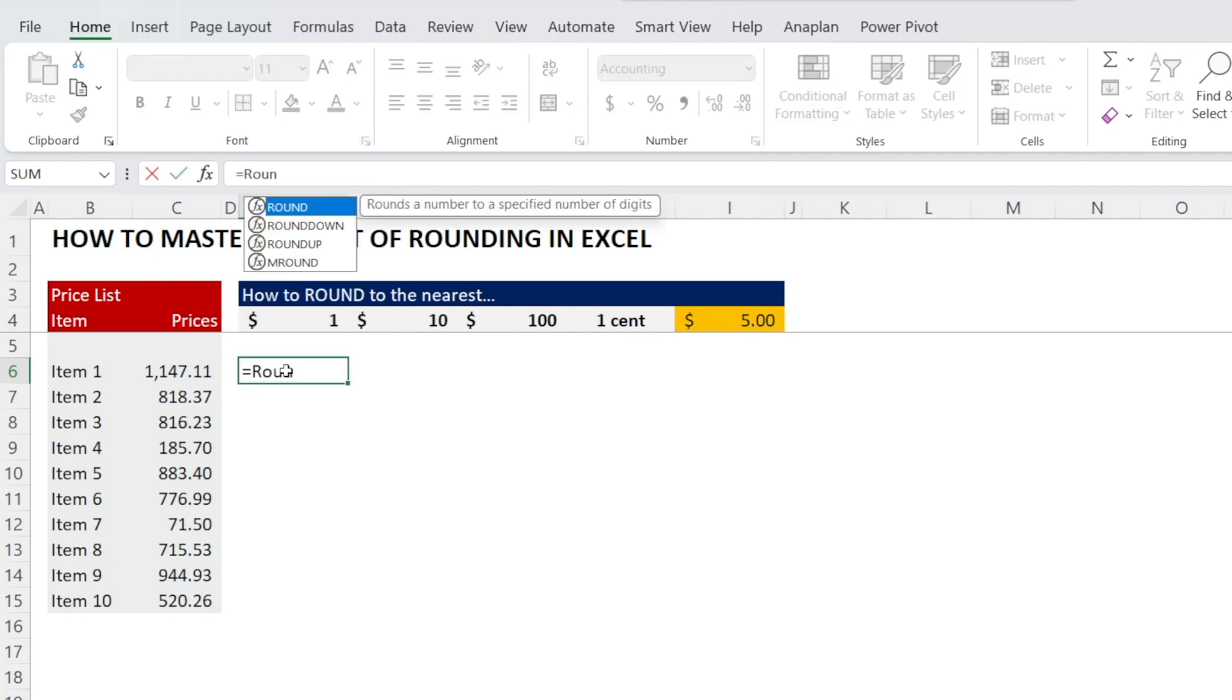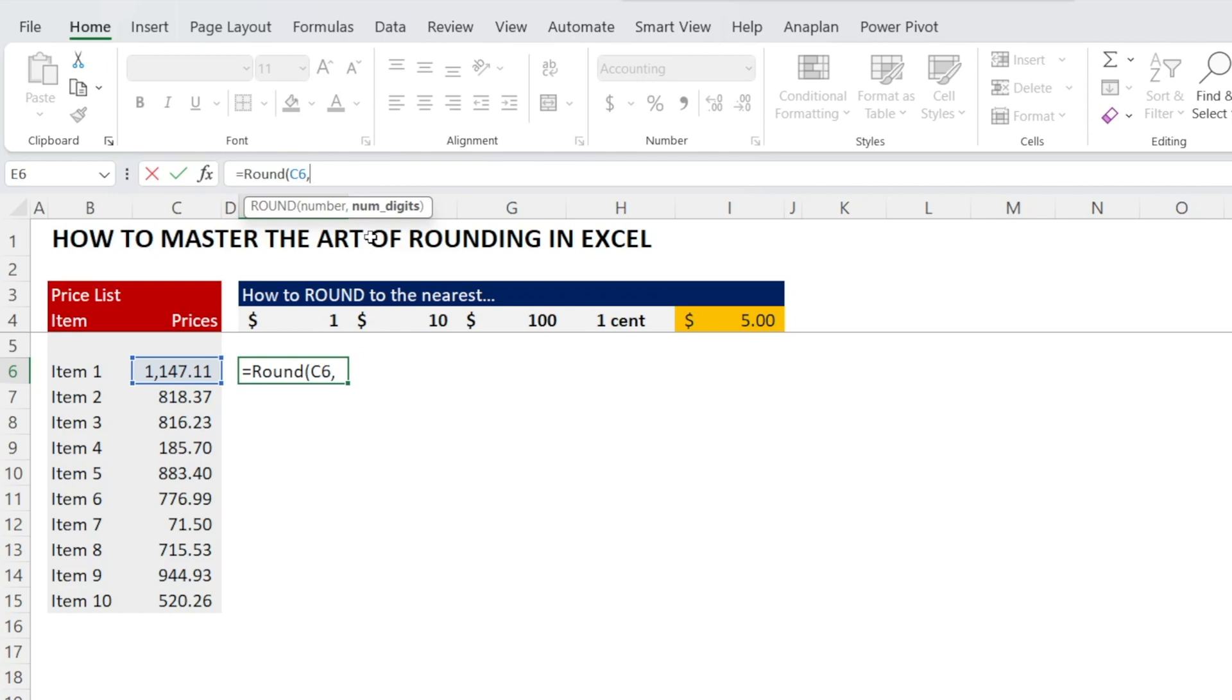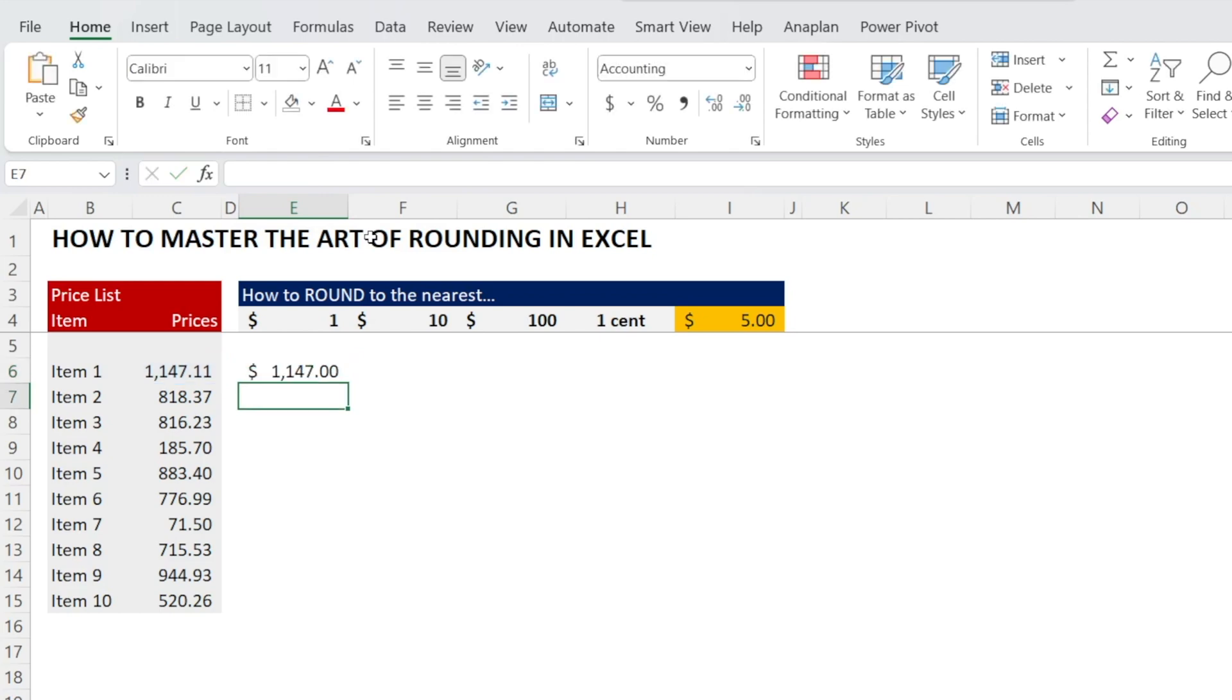Type equal ROUND, open bracket. You want to provide an input, which is the numbers that you want to round, as well as the number of digits that you want to round it to. If you wanted to round it to the nearest dollar, it means that it's zero decimal places. Therefore, you enter zero. Close the bracket and look at that, it is now rounded to the nearest dollar.